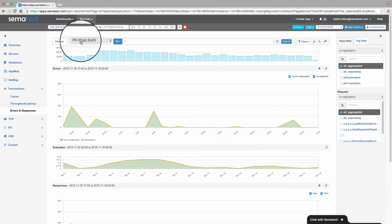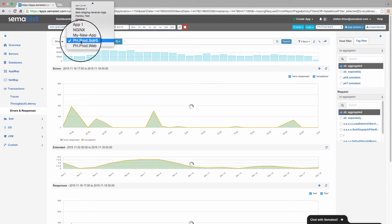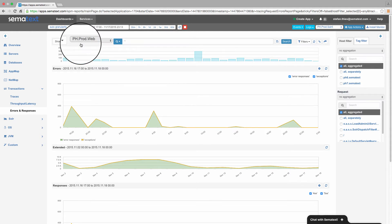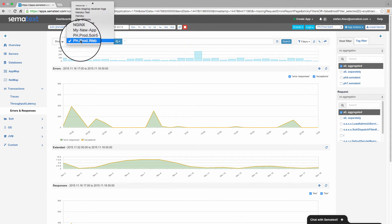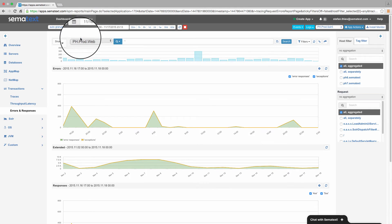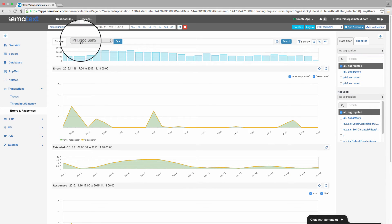We see now the number of all logs in a chart. The source is a Logsene app connected to my SPM app, and we can switch here to other Logsene apps. Let me quickly show you how we can connect Logsene and SPM apps,